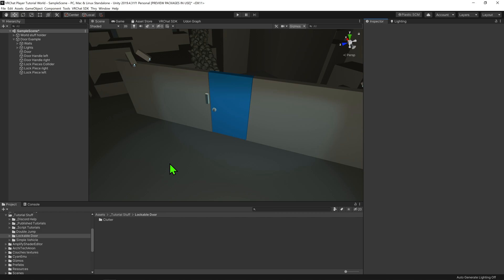First, we need to set up some animations, but before that, I'm going to set up my door and lock to pivot from a certain location. If these were models made with a 3D modeling tool, I would do this with the origin point of the model.